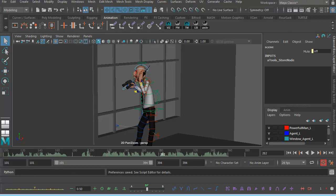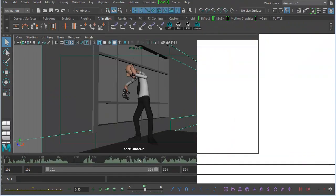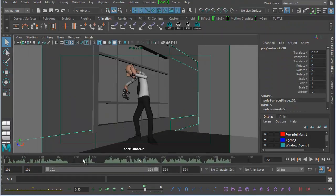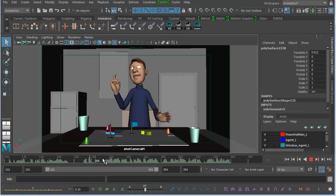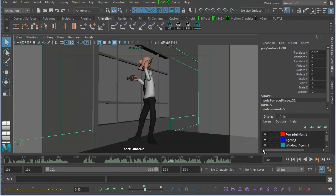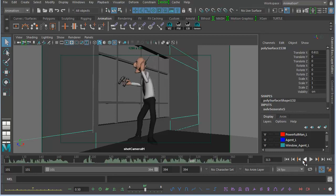This is the only workaround I've found. If anyone has a better one, I'd appreciate it if you'd leave it in the comments below, because it obviously is a boring workaround to have to use an older version of Maya just to be able to play your animation back and see what you're doing. But as far as I can tell, that's what you have to do.